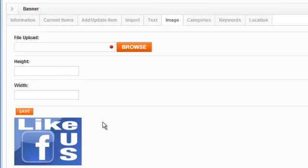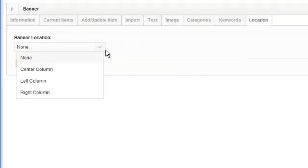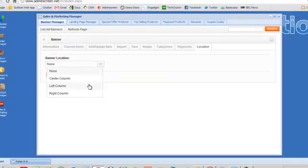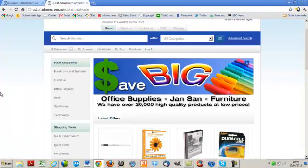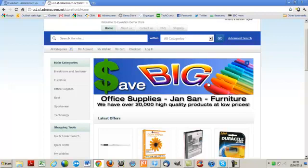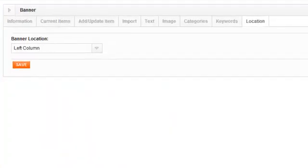So we've got a banner provision, got a start and end date and we've added the banner itself. Now we need to decide what happens of where on the website the banner shows up. So that's done under the location tab. So we want to have this in the left hand column which is this column here on the website. That is the centre column and on a three column design there will be a right column over here somewhere. But in this case we want to add it to the left hand column. So we want to say left column save.